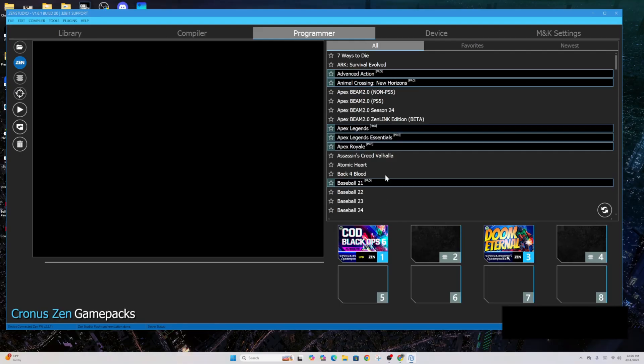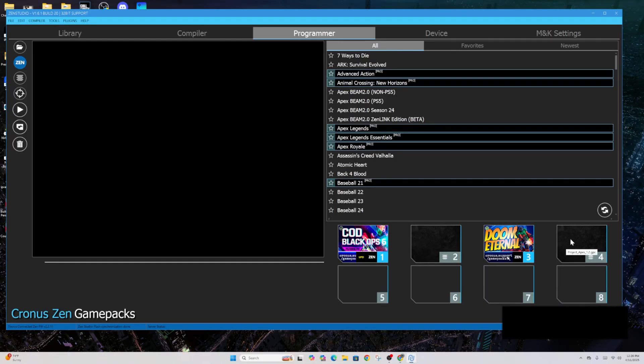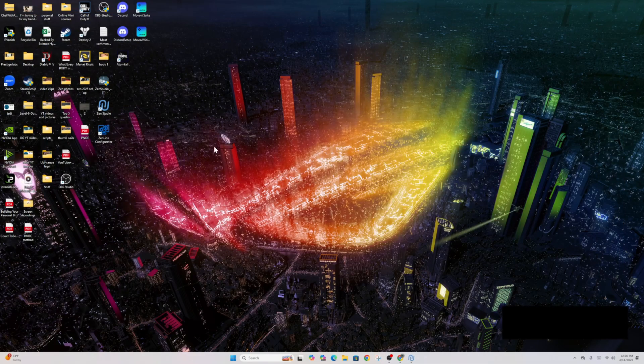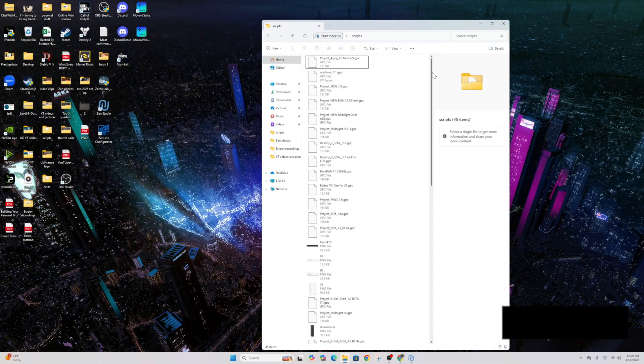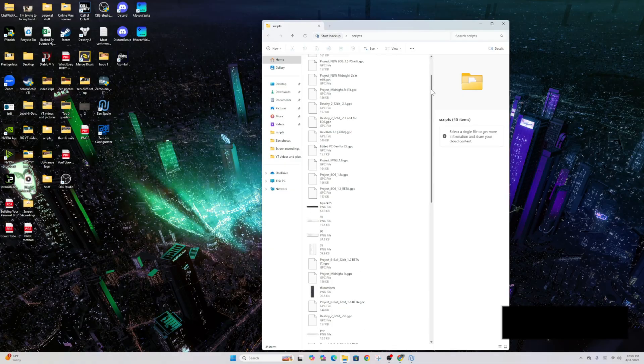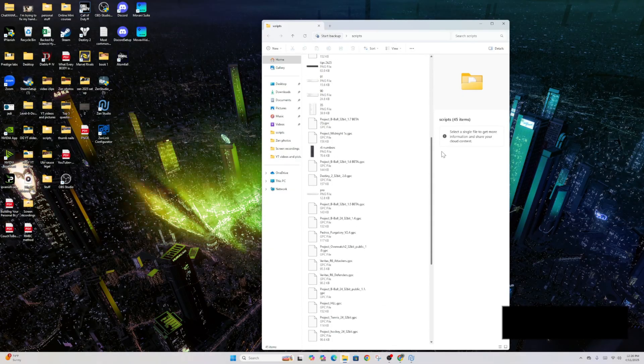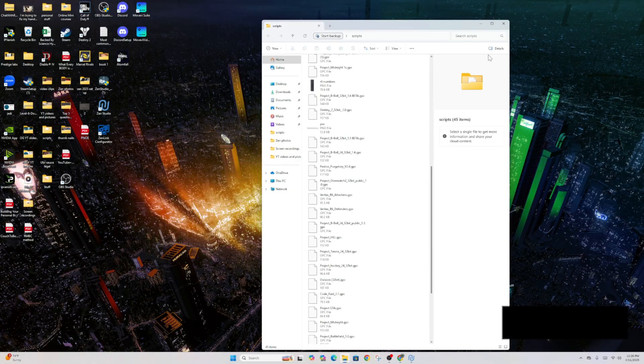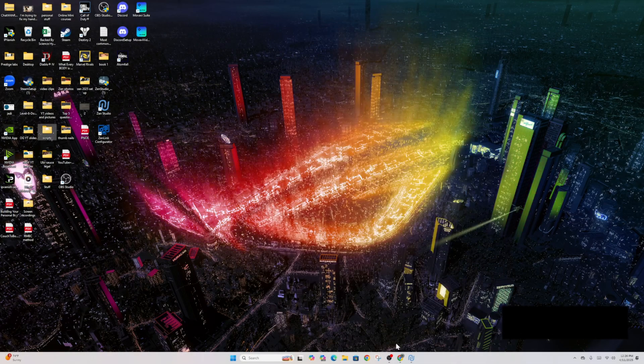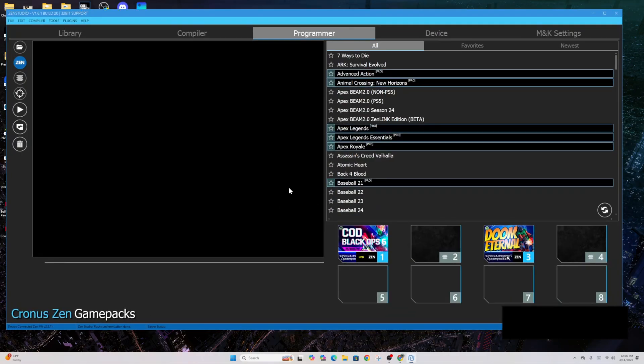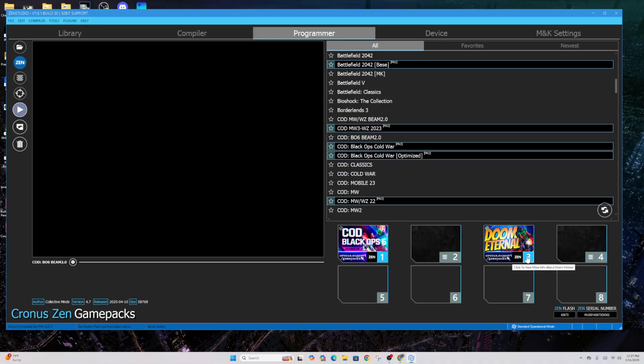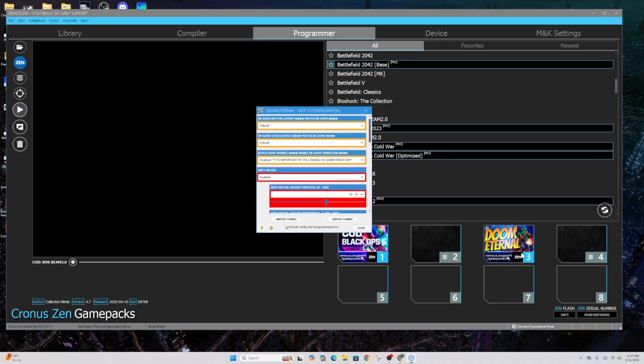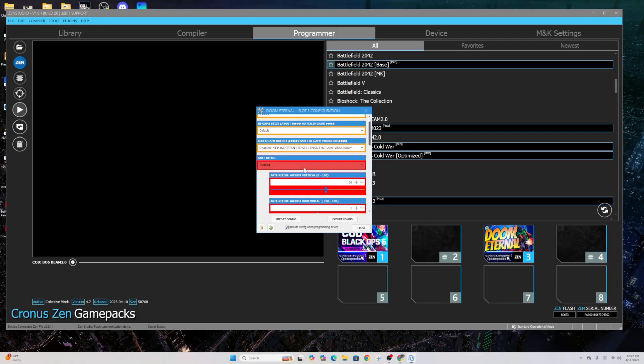So from there, I can program game packs, which are right here. You can find scripts. For example, our scripts are in Discord. Project Midnight is one of our scripts for FPS games. We also have Project Apex. I'll just show you the ones we have, if you guys don't mind real quick. These are the ones that we sell on our Discord. There's a bunch of them. Okay, enough of that. A little self-advertisement there. Let's say you want to... I like Doom Eternal. Doom Eternal is my backup game pack for literally anything that is first-person shooter.